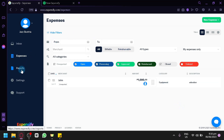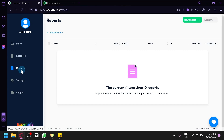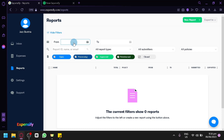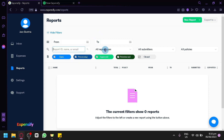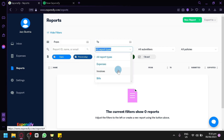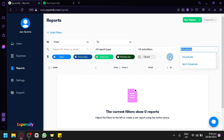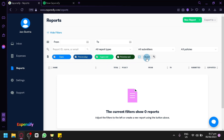You can also check out Reports on the left side. This section is very similar to Expenses — you can adjust the filters or create a new report using the button above. Filters include a date range from and to, and you can search by ID, name, or email. You can check different report types: Expenses, Invoices, and Bills. You have submitters, my reports only, different policies, and status filters: open, processing, approved, reimbursed, and closed.